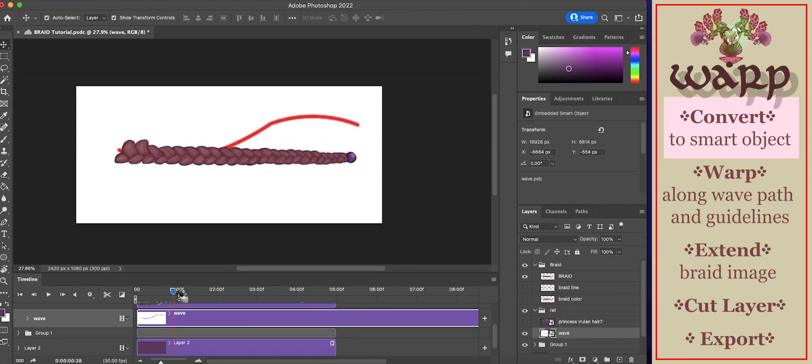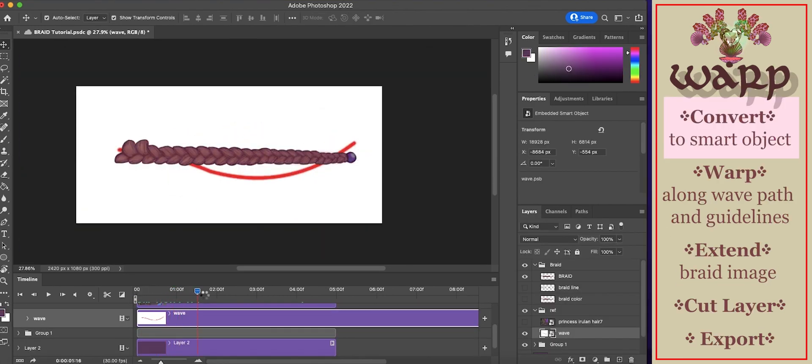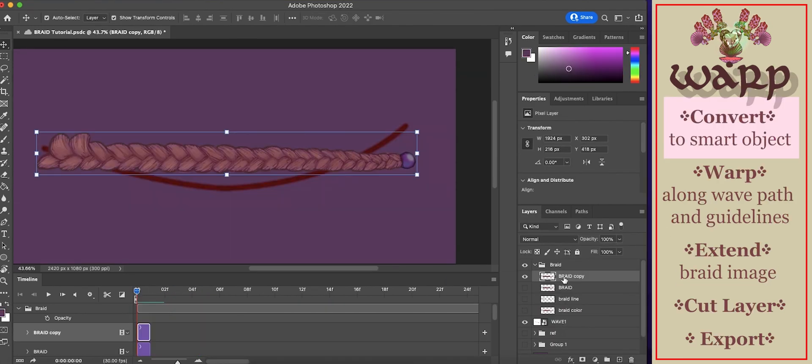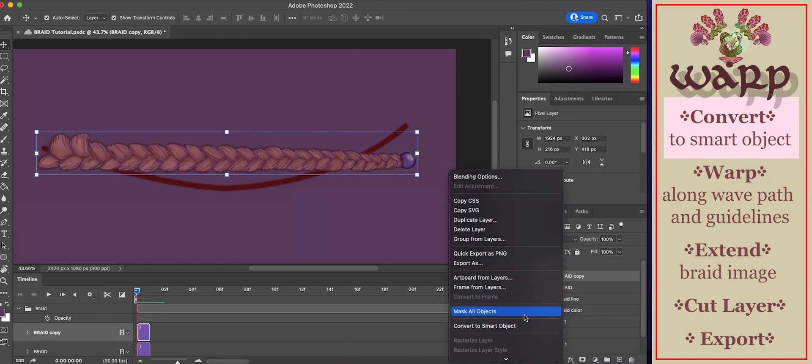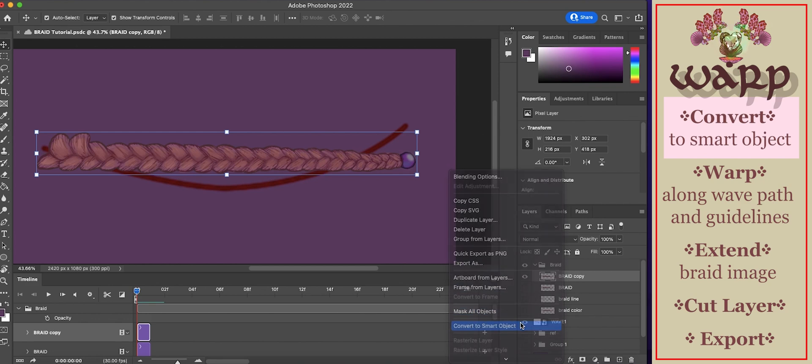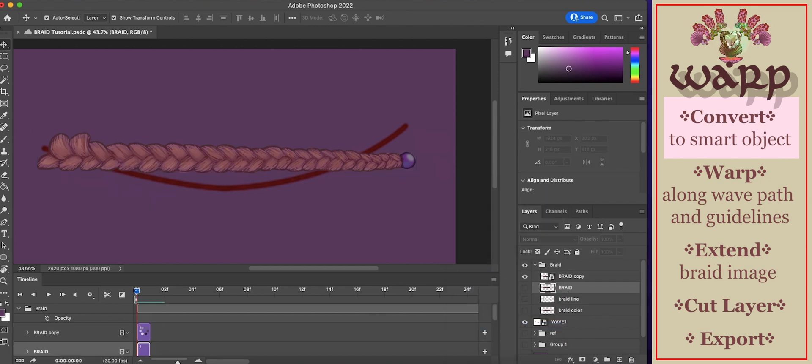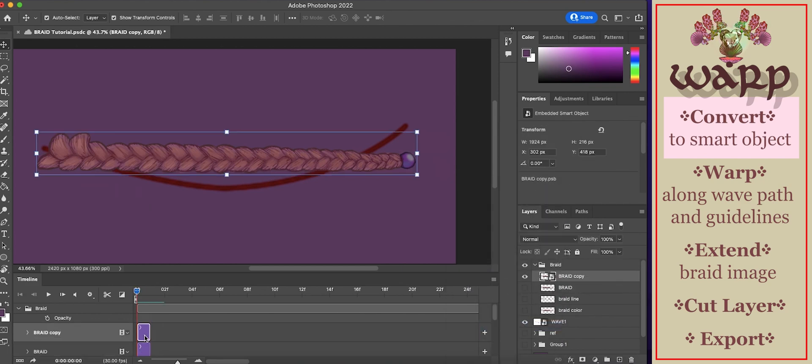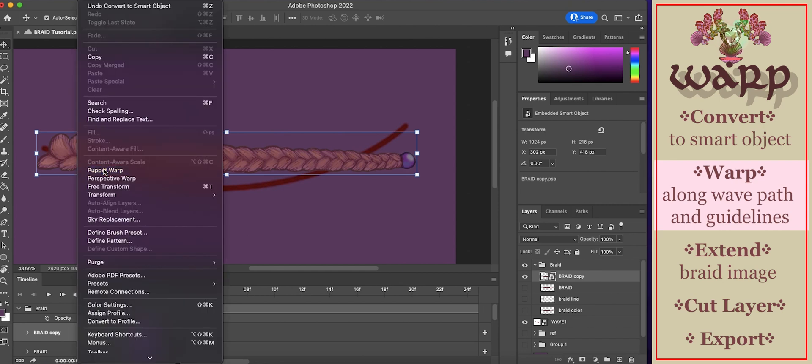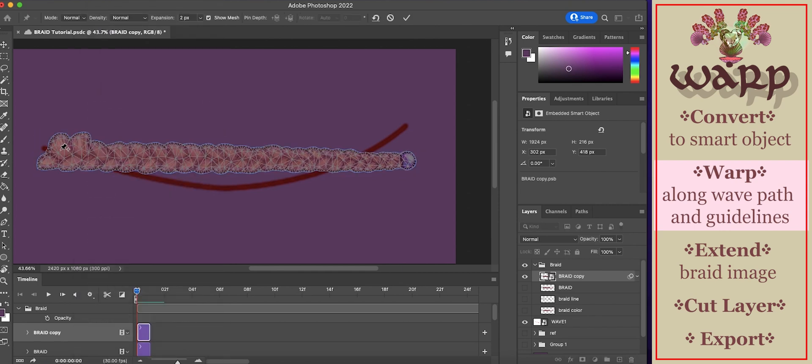Now to animate your braid. Select the braid. Right click. Select convert to smart object. Now we will apply the puppet warp. Go to edit, puppet warp.